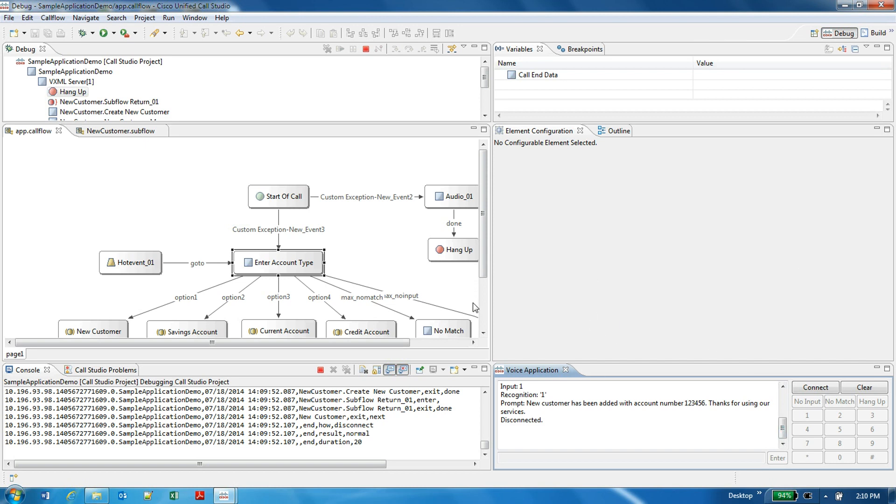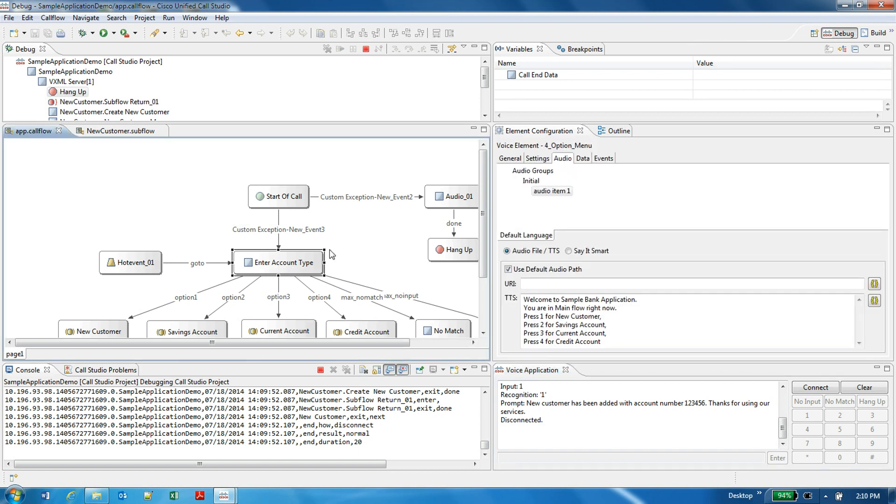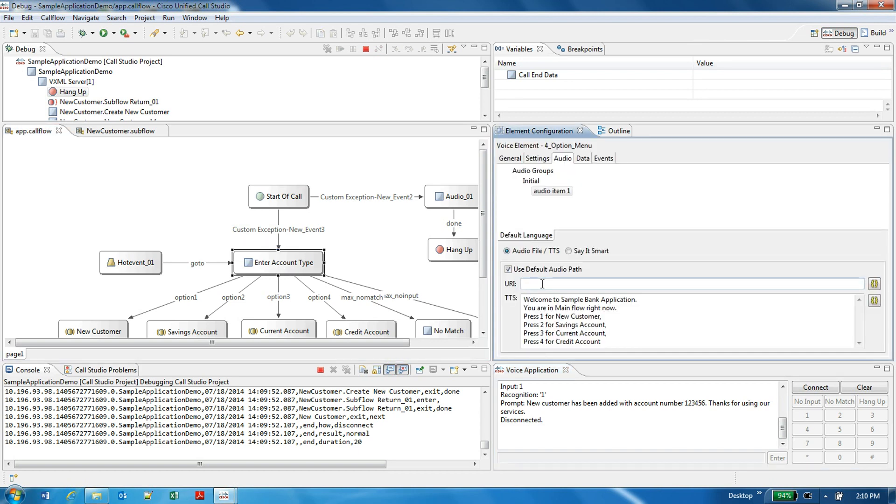Now, the second thing I'll do is I will go to the ASR functionality. Before going to the ASR, I would like to give you a description about one more thing, that is the audio file playing.